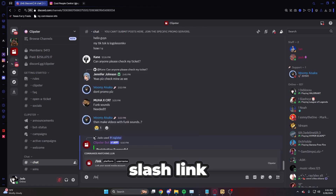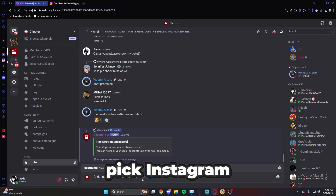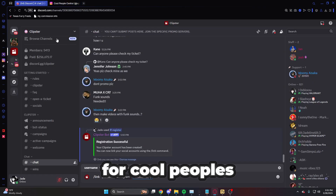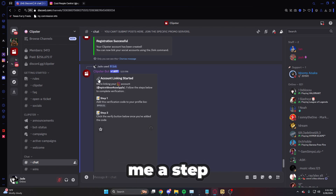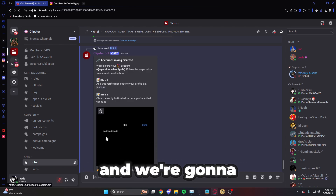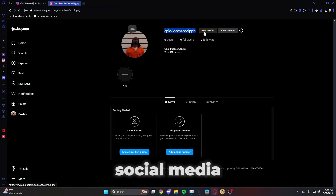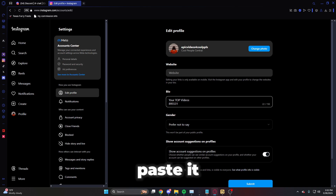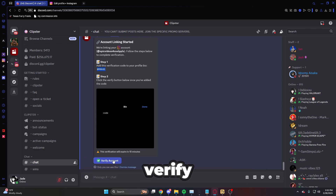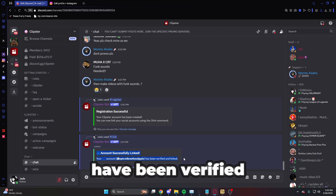Slash link is how you connect your social media to Clipster so you can start posting videos. Do slash link, pick the platform — TikTok, Instagram, YouTube, or Twitter. Here I'll pick Instagram and enter the username of the account. It gives step-by-step instructions: edit your bio, paste the verification code, click done, then click verify account. Account successfully linked — epic videos for cool people have been verified and linked.